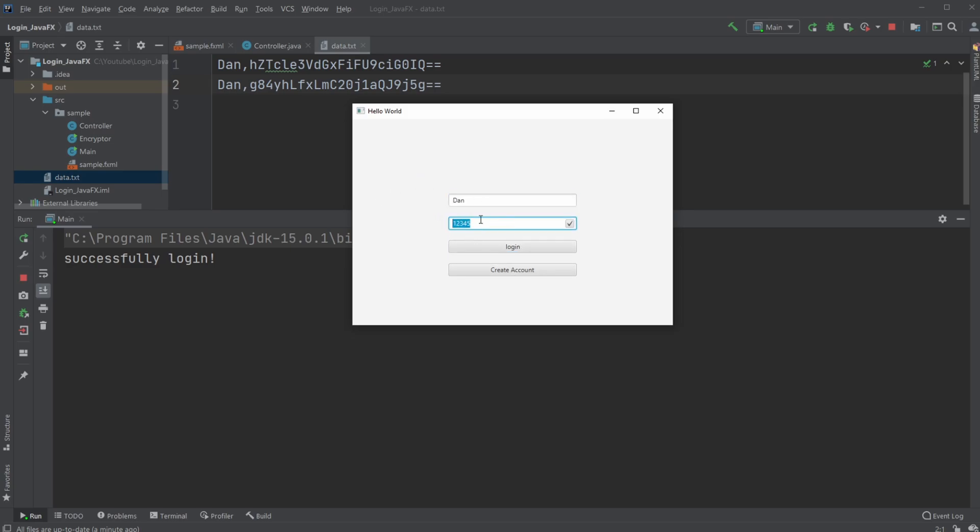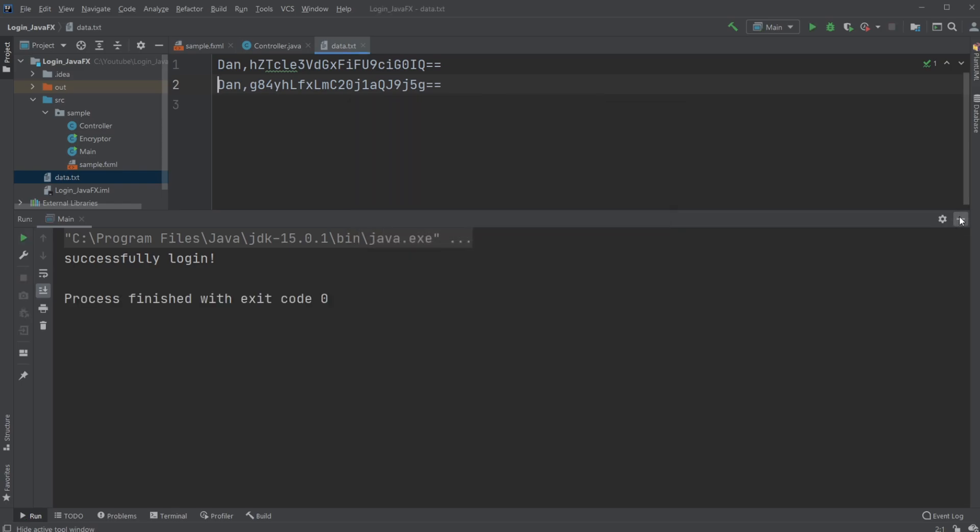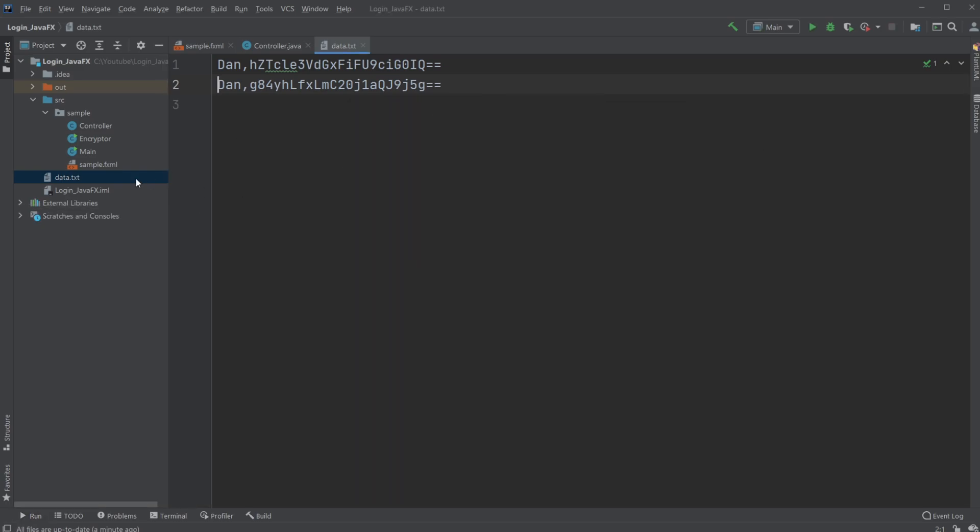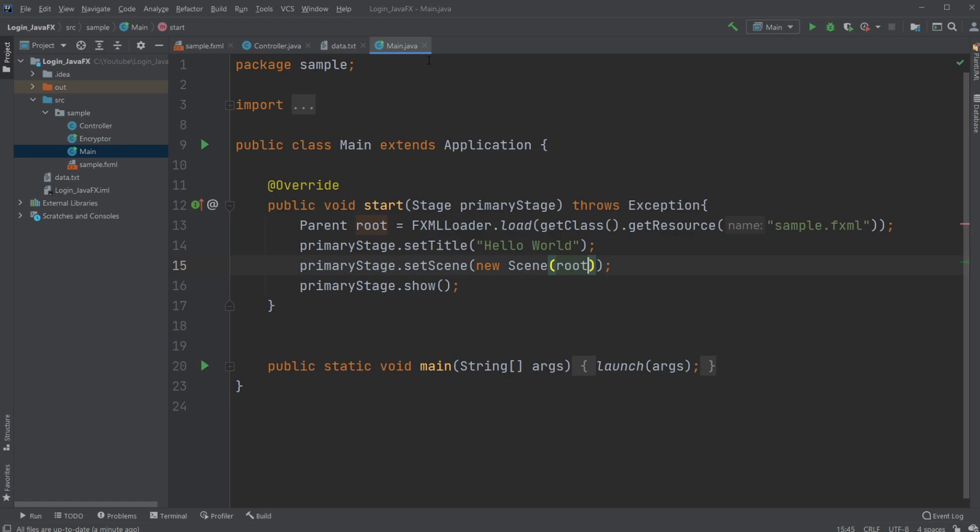So that's pretty much the program. We have a username, have a password, and when I create an account the password and username is saved in this data file where the username is just saved as the username, but the password is encrypted and saved as its encrypted version. Then whenever I log in, it checks if this password encrypted matches the encrypted version of the password.